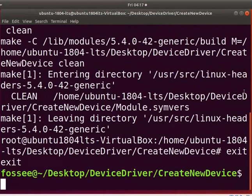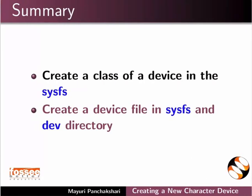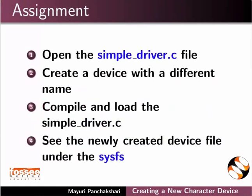With this, we come to the end of this tutorial. Let us summarize. In this tutorial, we learnt how to create a class of a device in the SYSFS, and create a device file in SYSFS and the dev directory. As an assignment, open the simple_driver.c file, create a device with a different name, compile and load the simple_driver.c, and see the newly created device file under the SYSFS.